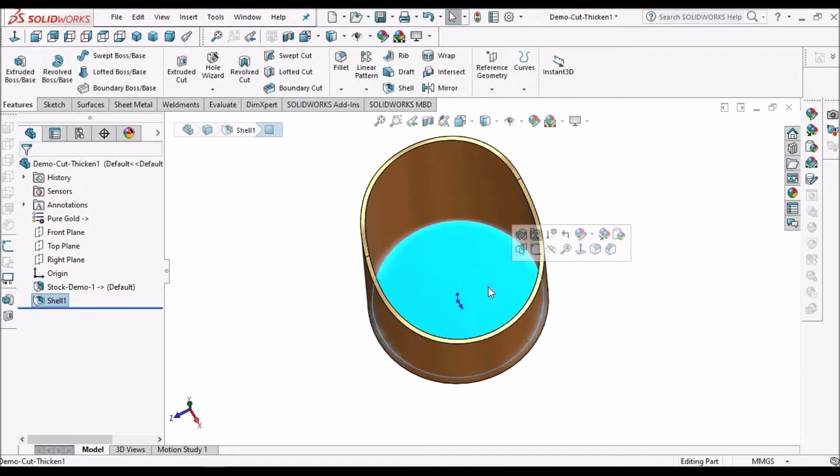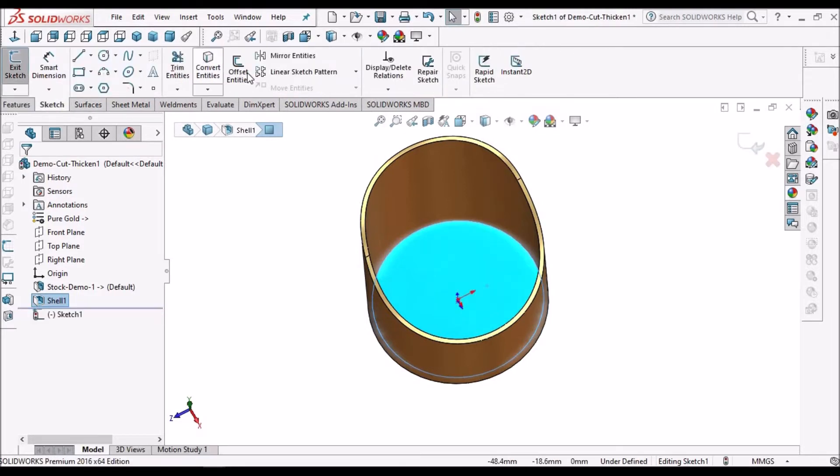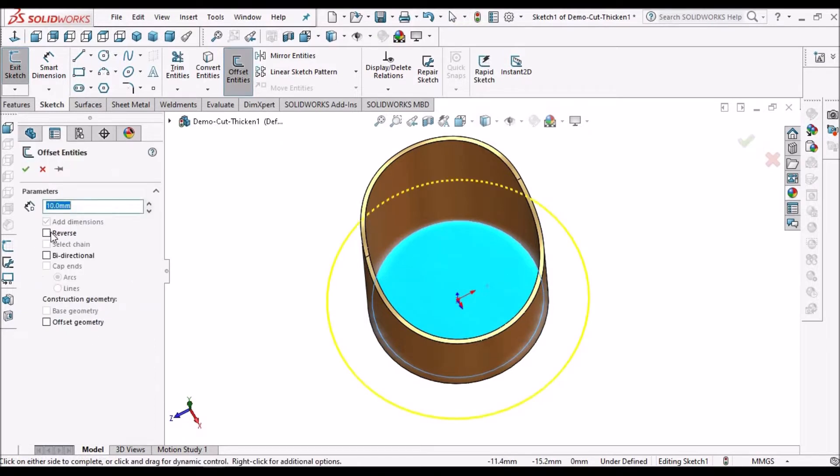Select this face and go to sketch and offset. Offset I am taking 1 mm.